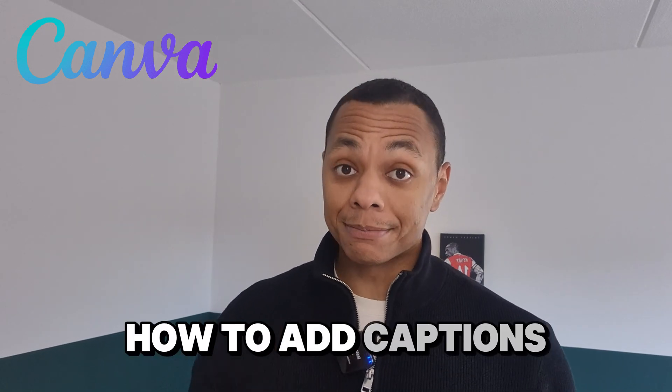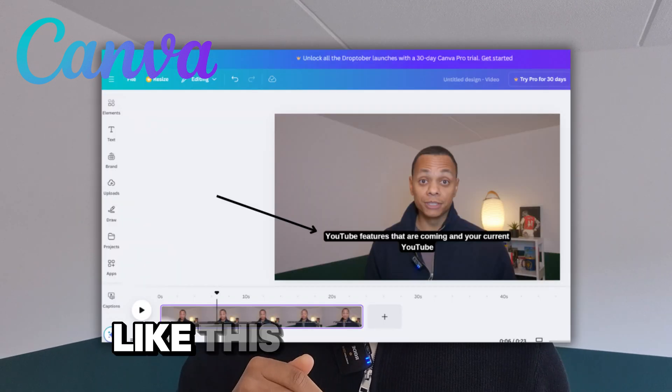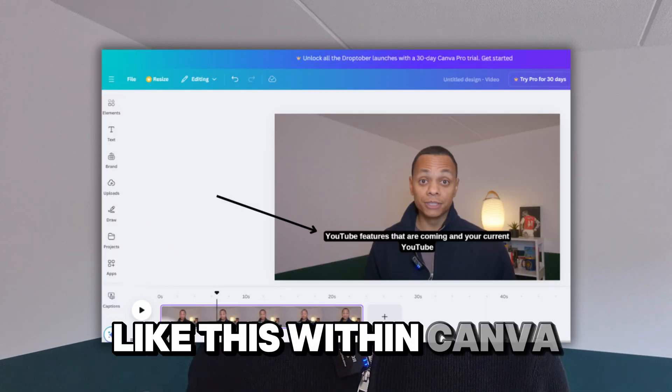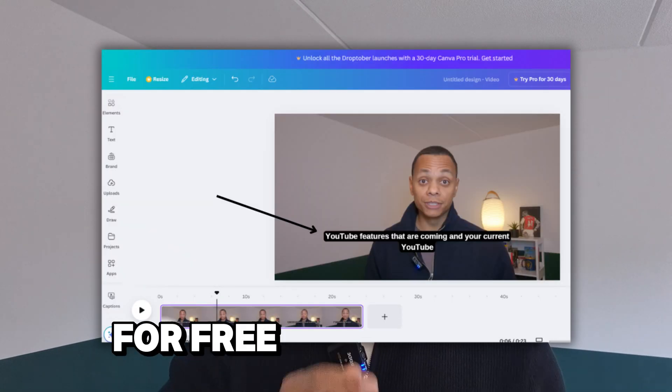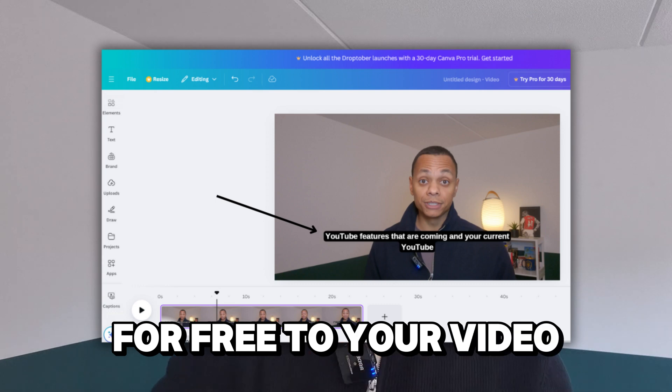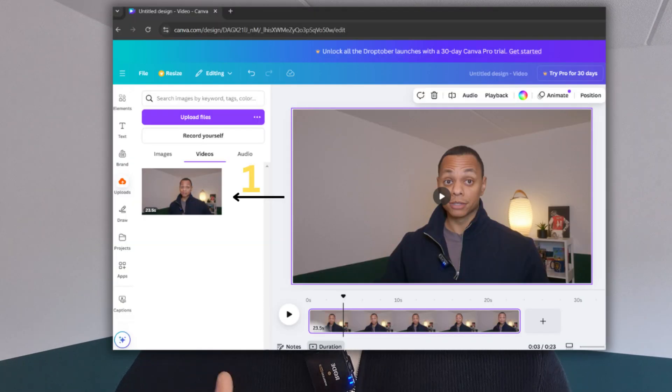This is how to add captions like this within Canva for free to your video. Go to Canva and open the video you want to add captions to.